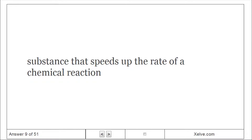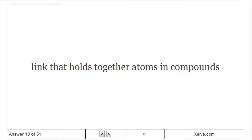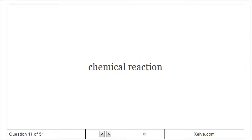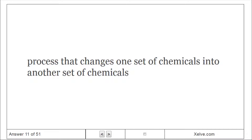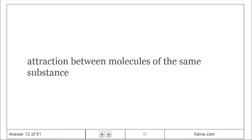Catalyst: Substance that speeds up the rate of a chemical reaction. Chemical bond: Link that holds together atoms in compounds. Chemical reaction: Process that changes one set of chemicals into another set of chemicals. Cohesion: Attraction between molecules of the same substance.